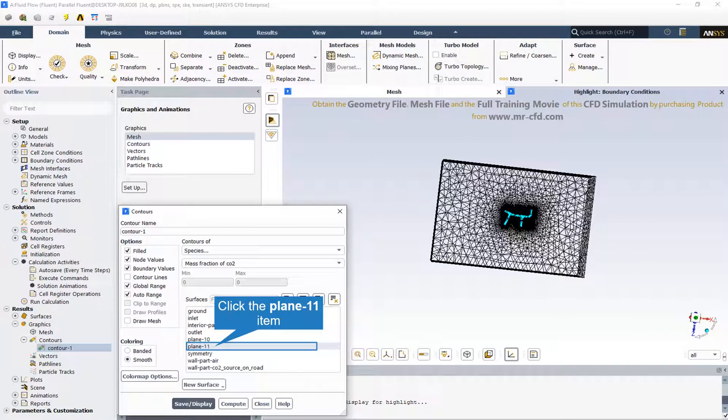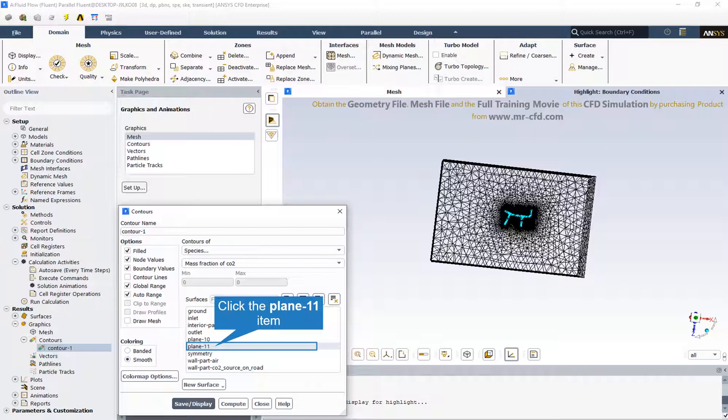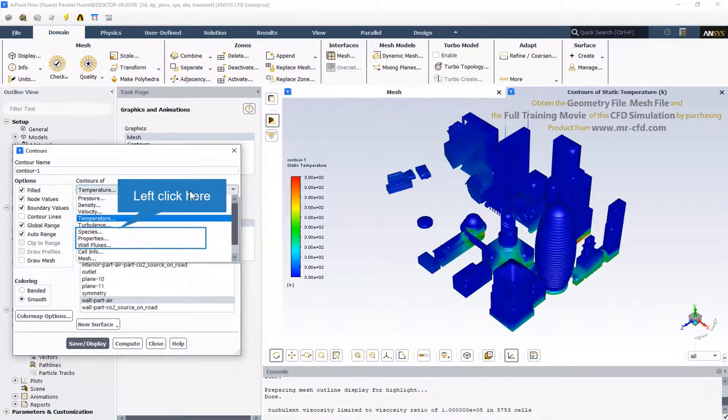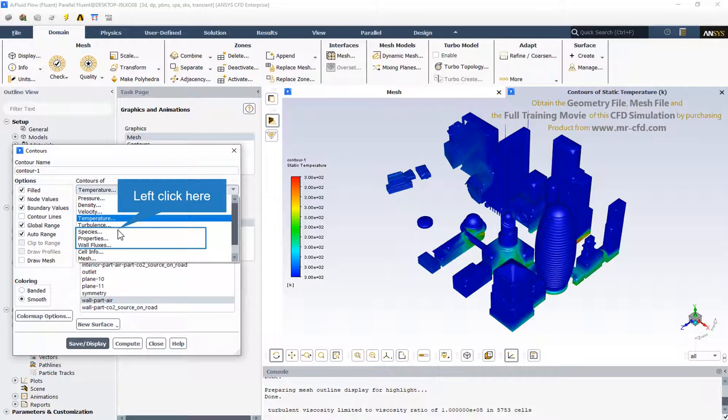From the contour section we can select every desired plane that passes through the computational domain to show and display our contours in them. We can obtain three-dimensional contours just like this way. We can see the static temperature contour in the urban zone.